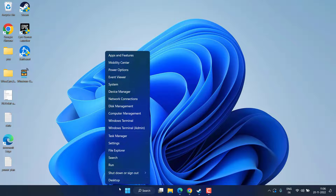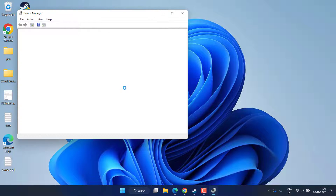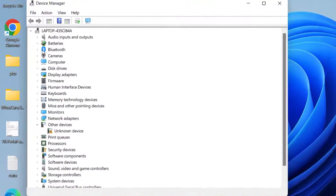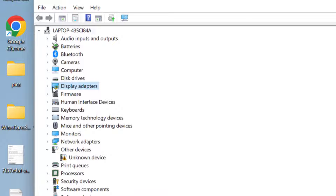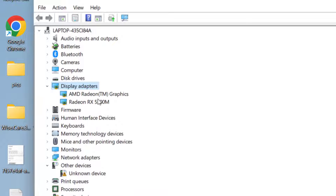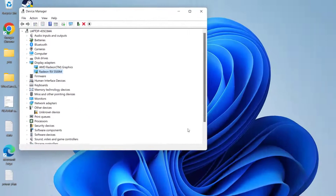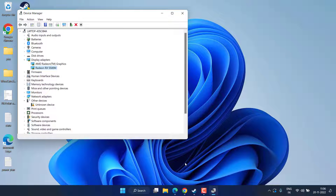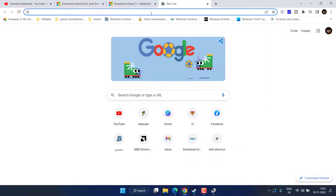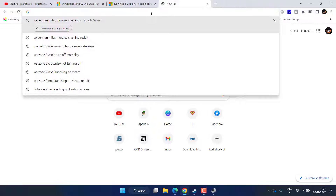Right-click on the Start menu and choose Device Manager. Expand your Display Adapter and note down the name of your GPU — in my case it is Radeon RX 5500M. Now head to your browser to download the latest drivers for your system.